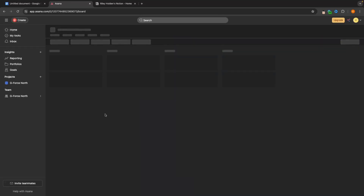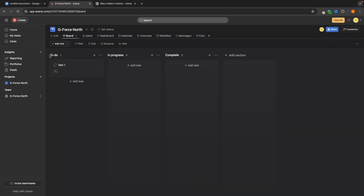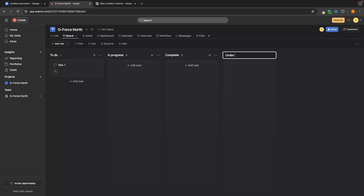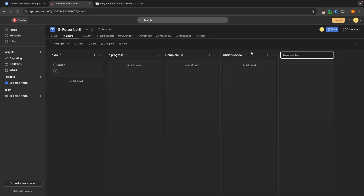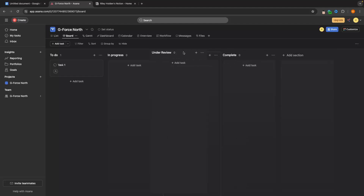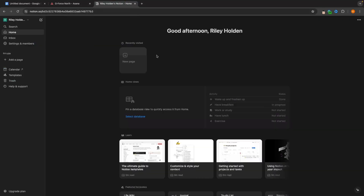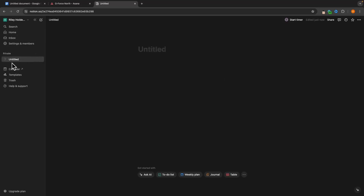Let's start with a board, since this is what people usually use when creating a project manager. We click create project and can now customize the sections. We have to-do, in progress, and complete. I'm going to add one more section called under review, then drag it before complete. We now have the premise of the board set up. In Notion, this is going to be slightly different because what we create in Notion are pages — creating a page basically brings up a document.